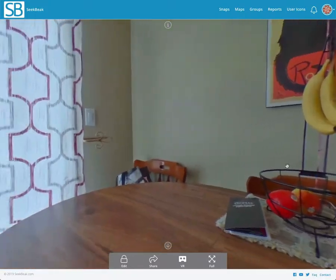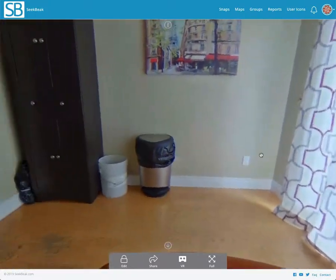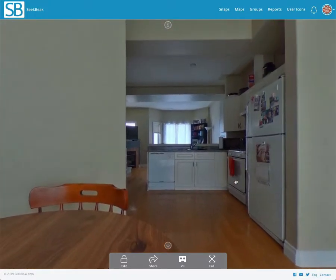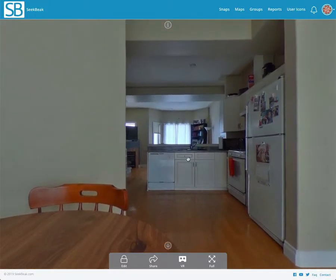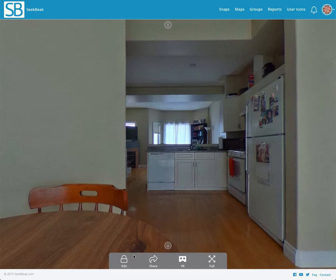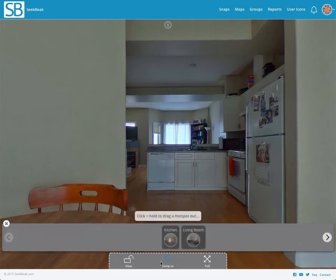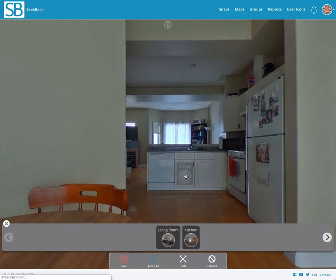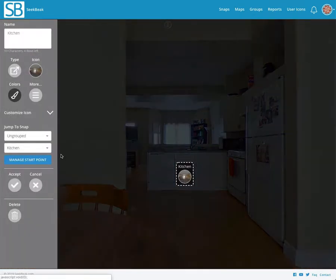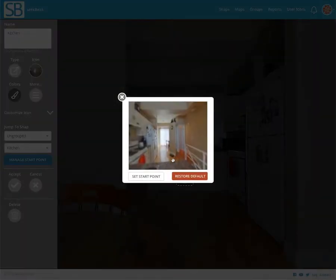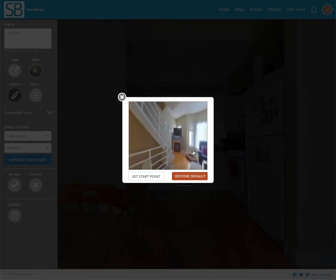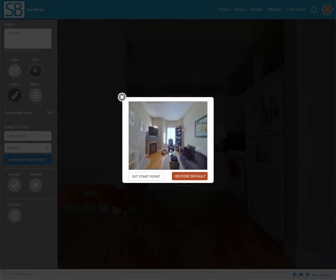So let's finish this off, shall we? We will add another hotspot, another jump-to hotspot into the kitchen, and look at that, it lines up so nicely.